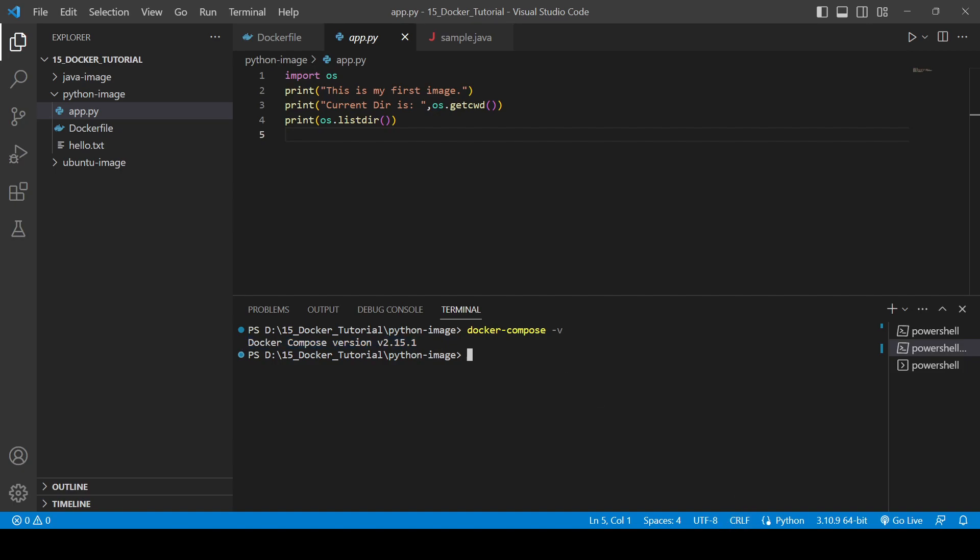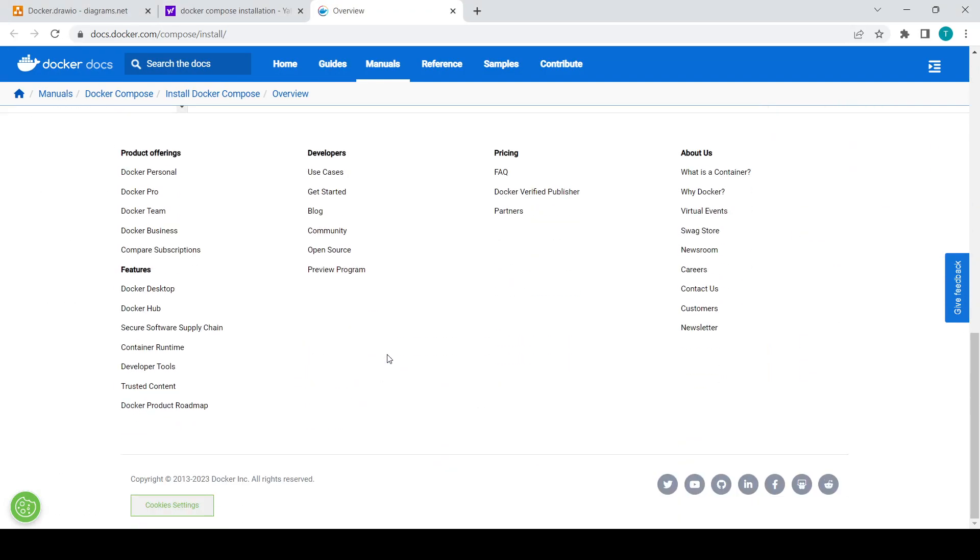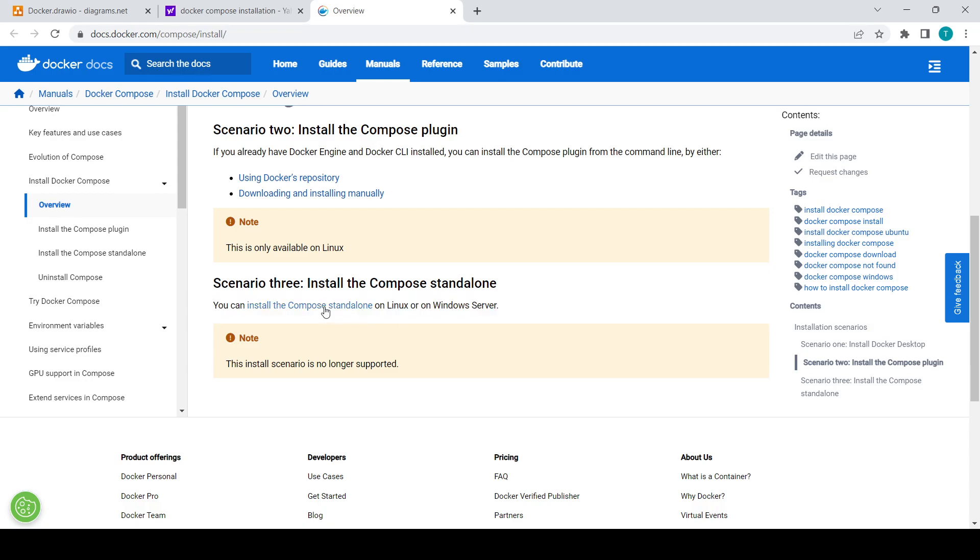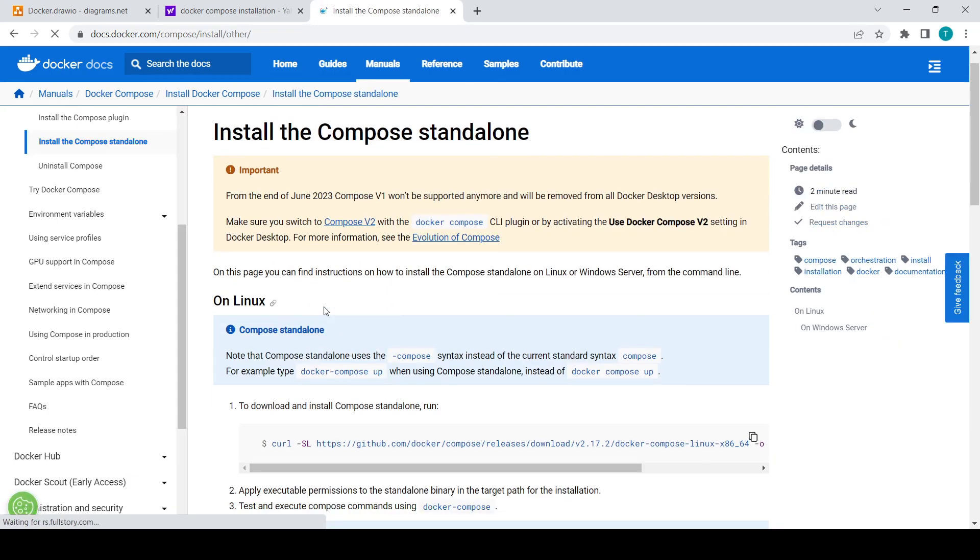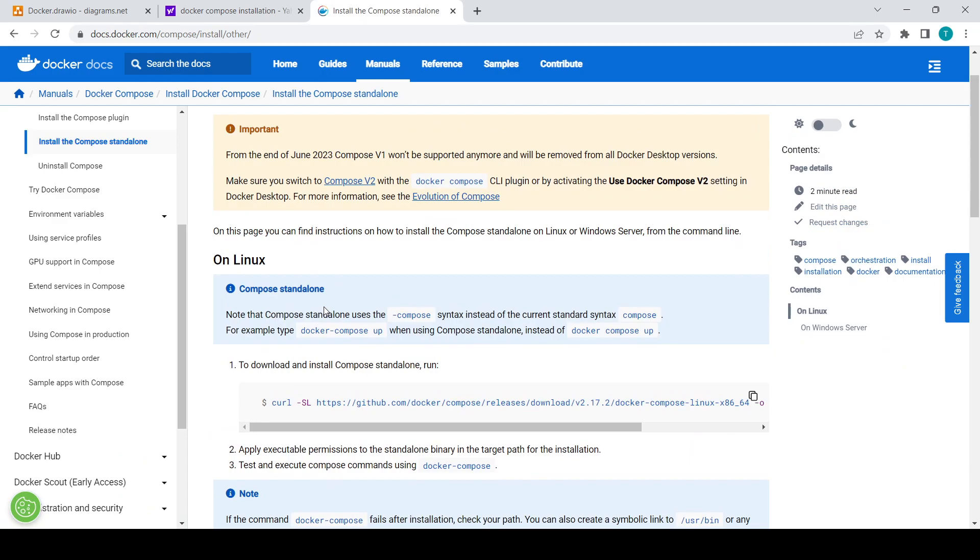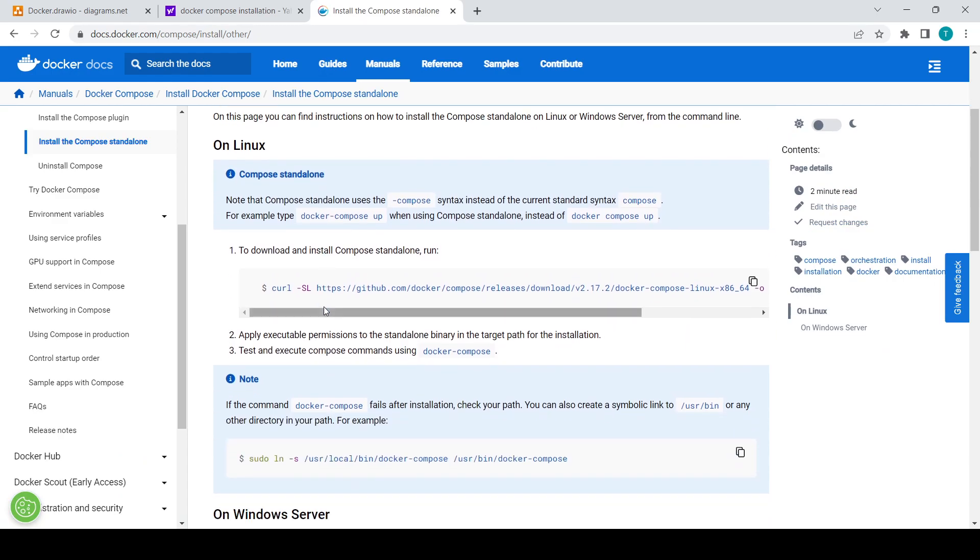Let's see how we can install it in Linux. For that, you will need to come up on here and click on Install the Compose Standalone. Here you will see some of the commands which will be used to install Docker Compose in the system.